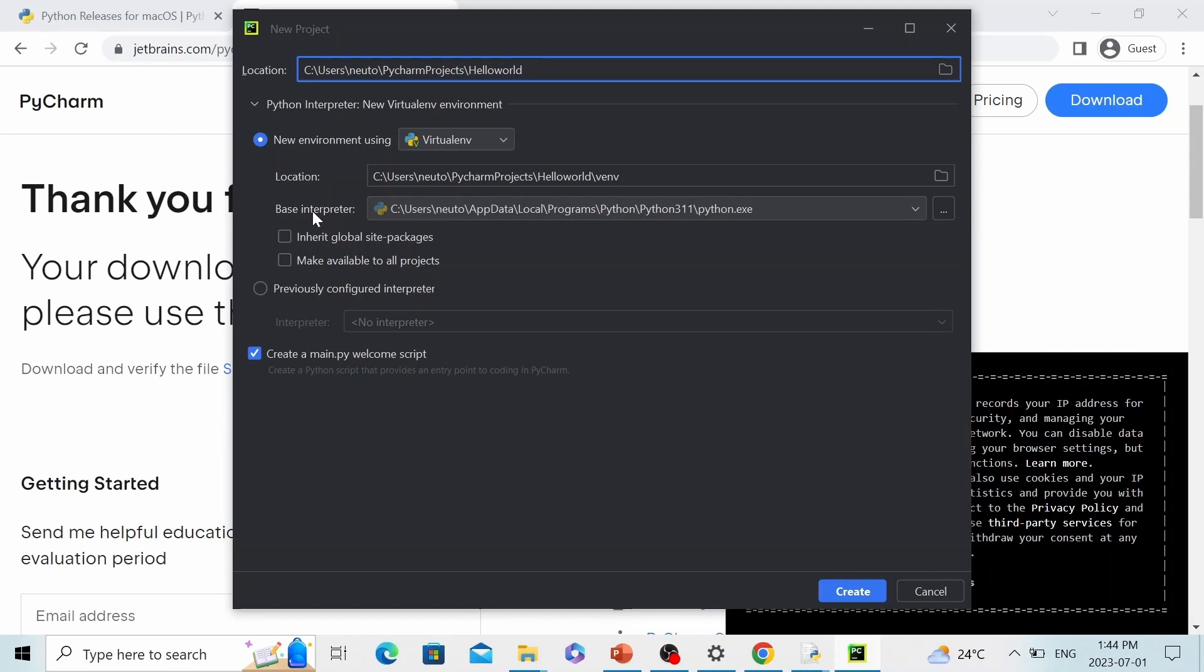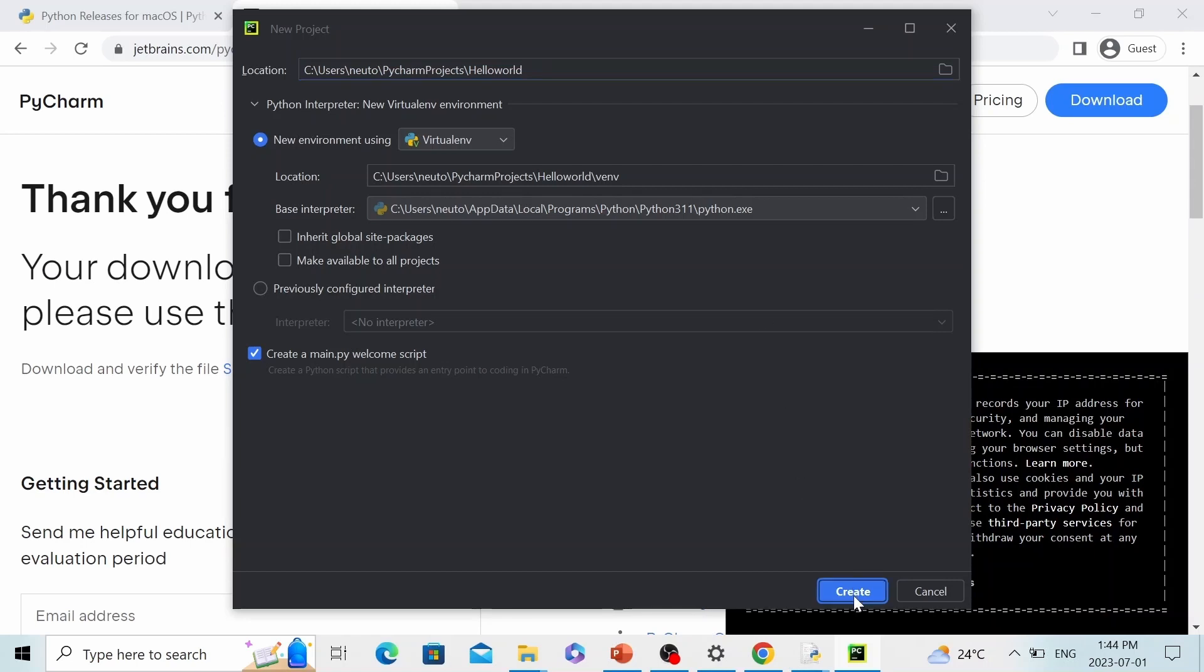And before we hit create, you will first need to check base interpreter. Make sure this path is exactly the Python path that we have installed earlier. This is very important because PyCharm is a code editor. It doesn't know how to interpret your Python code, but Python package knows how to do that. So we have to link PyCharm to Python. Then let's hit create.